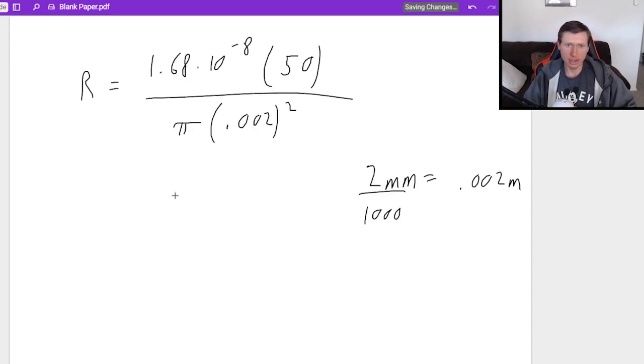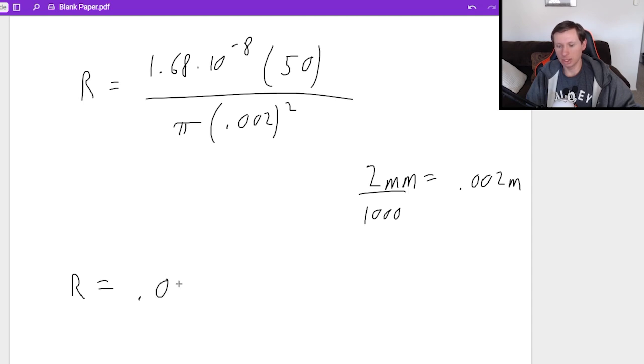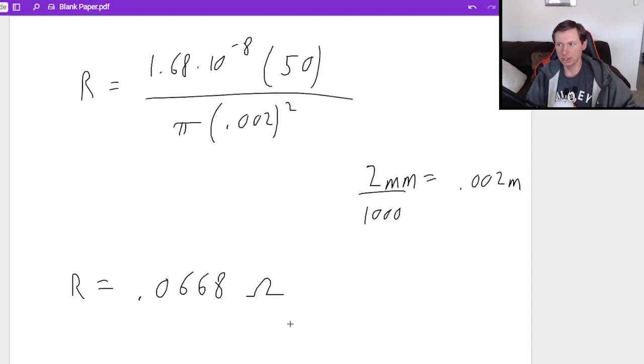And this is pretty straightforward. You just plug this in your calculator. And you will get an answer of 0.0668. And the units are ohms.